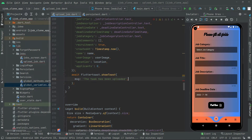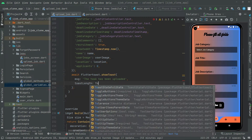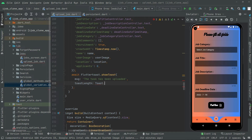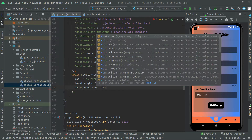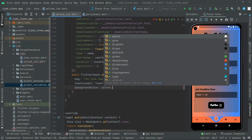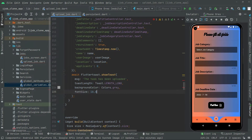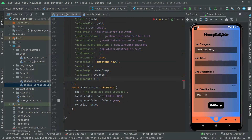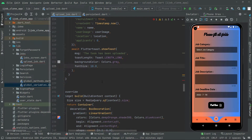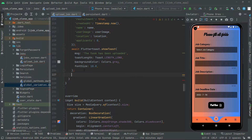We will set the toast length to long, and right after set the background color to gray, and the font size to 18.0. So whenever all of the data is uploaded, we will show that message with length long, gray color, and font size 18.